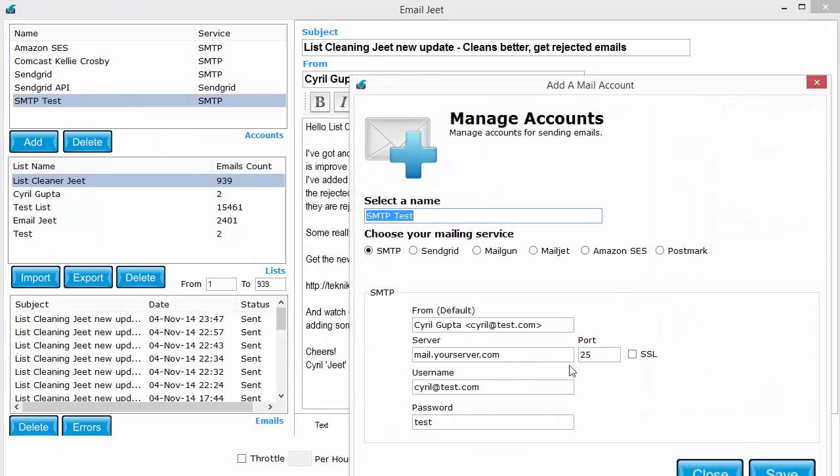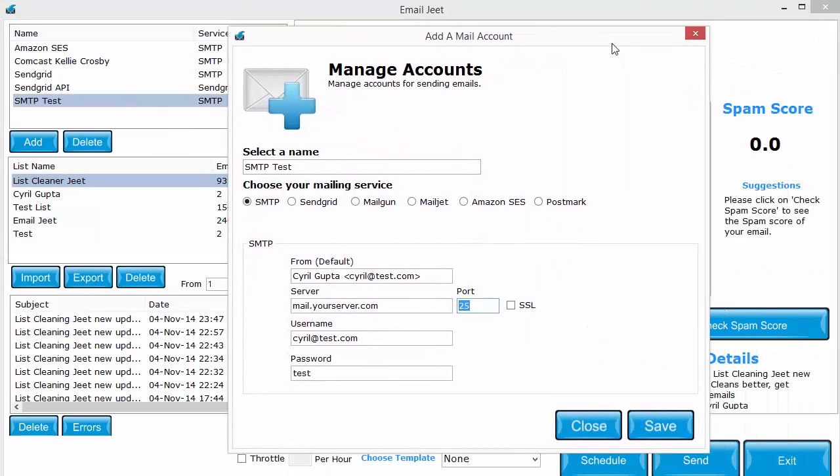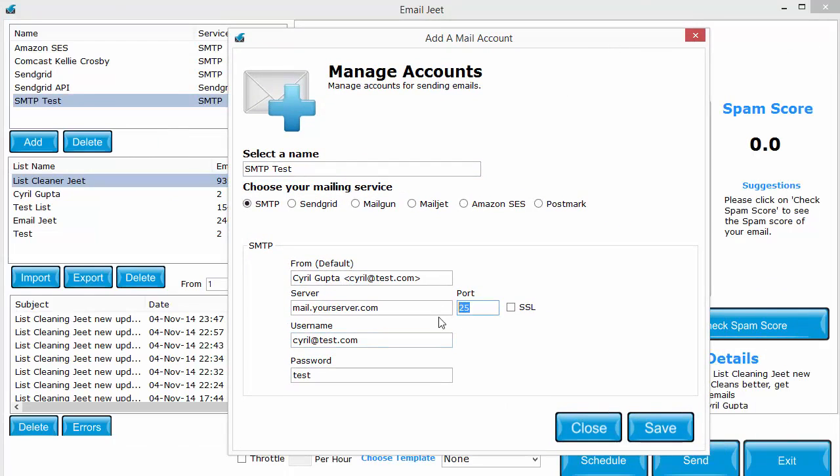So make sure you put in the correct port number over here. Ask your ISP which SMTP port is open or which port do we need to send SMTP mails, and enter that over here.